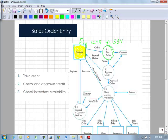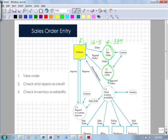Another step that we have in our transformation process is that if that customer sale is on account, there has to be approval for that credit. Another transformation project is check available for that inventory. Do we have it?